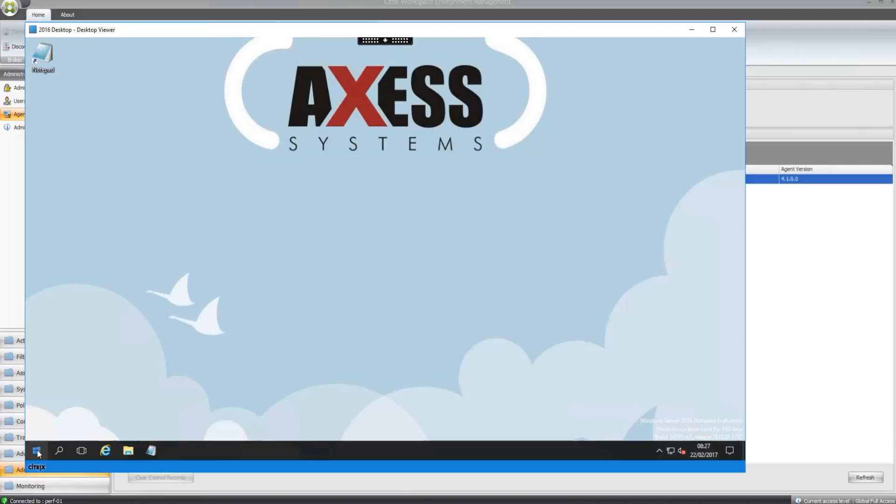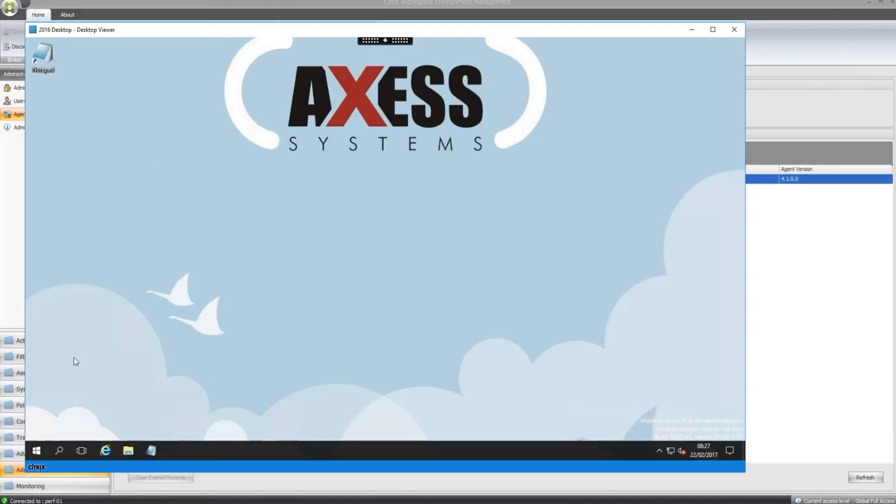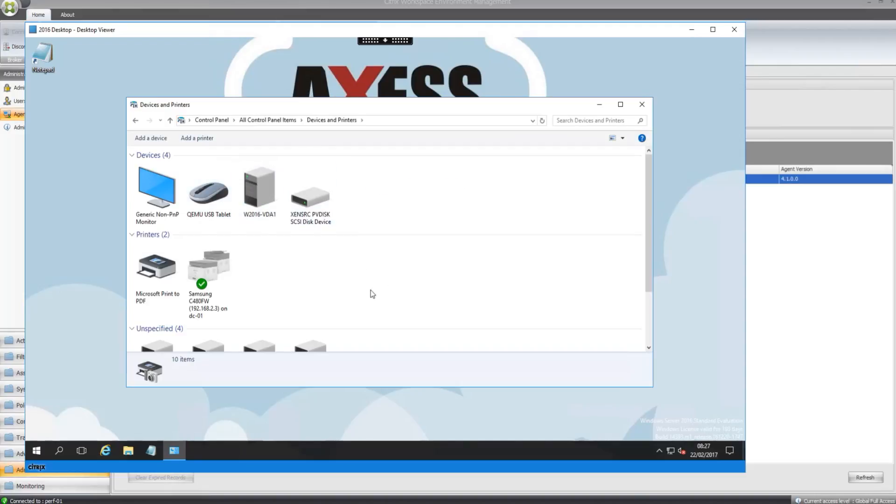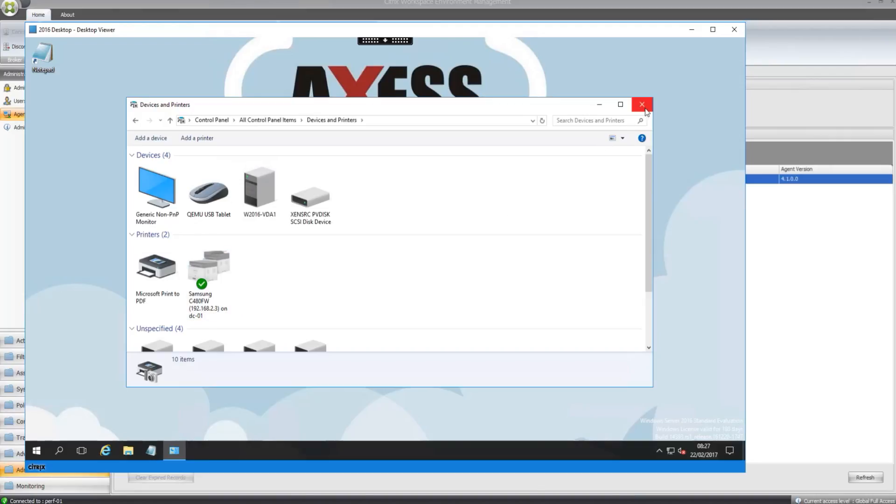Let's just check device and printers now. Yep, device and printers. So my Samsung C480FW printer is there and it's in as the default printer as well. So that's gone in nicely.